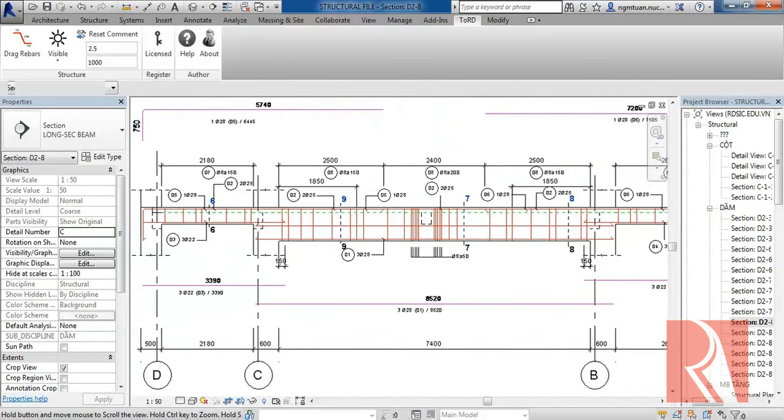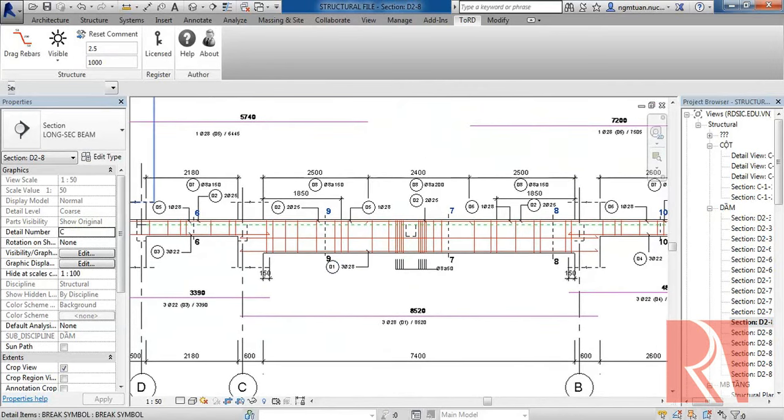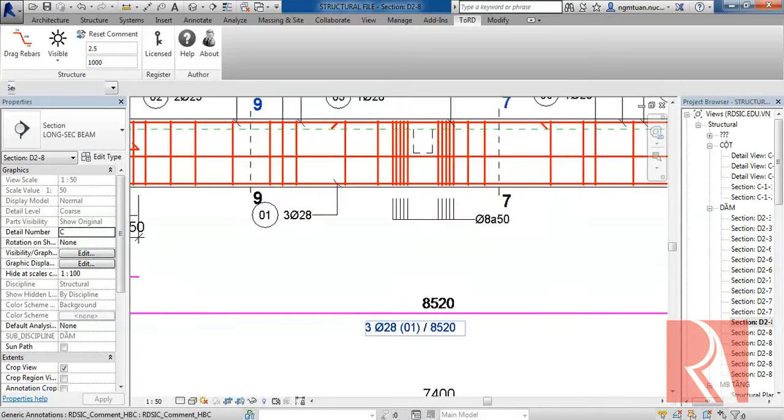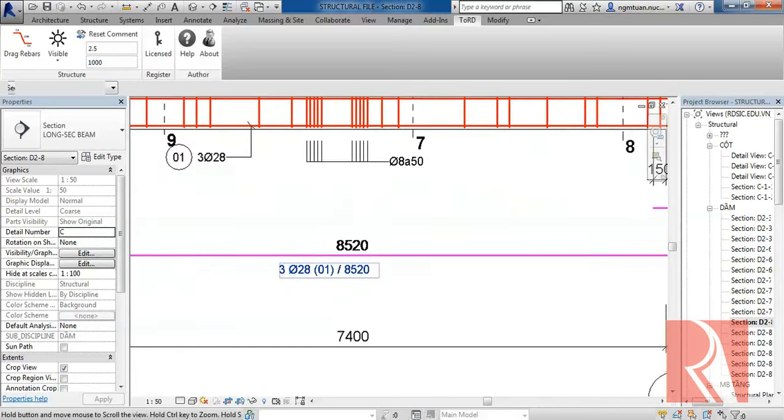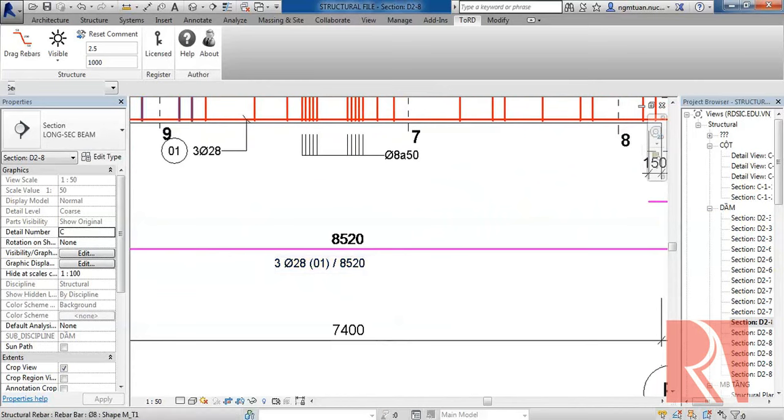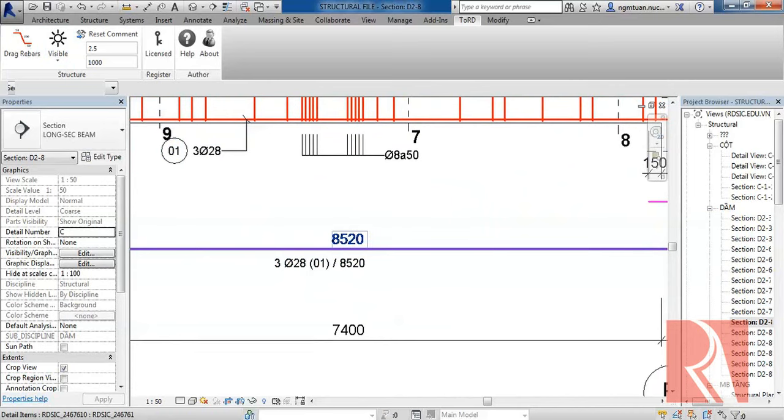In addition, you can input a number to indicate whether or not the dimension will be shown. For instance, if you input 1000 mm, the dimension will disappear if the length of Rebar is less than 1000 mm.